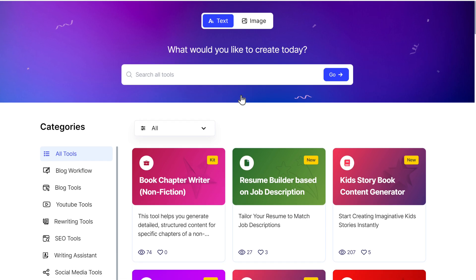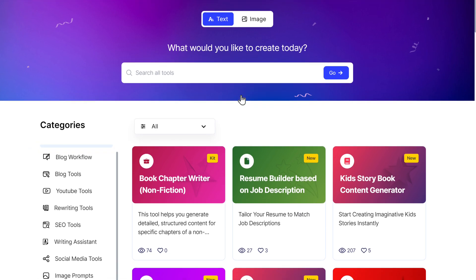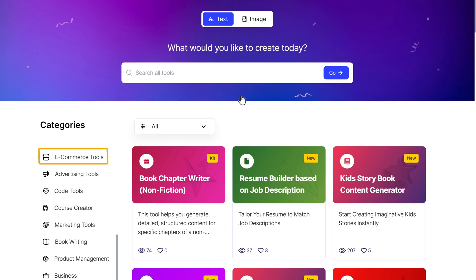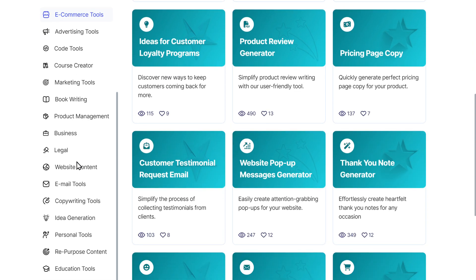Once you're logged in, go to the categories section and click on e-commerce tools. Then scroll down.